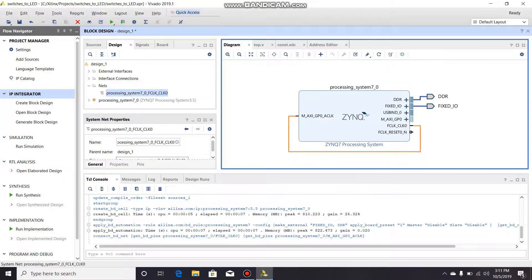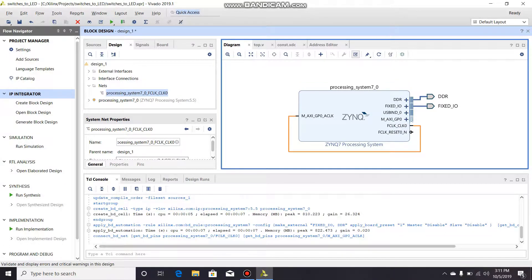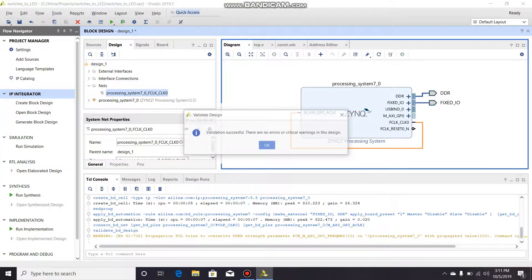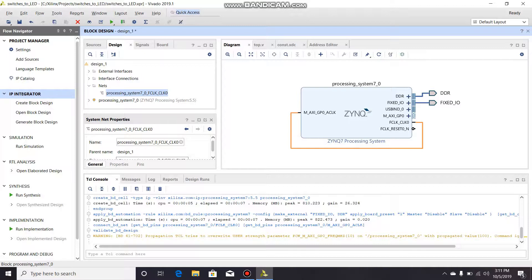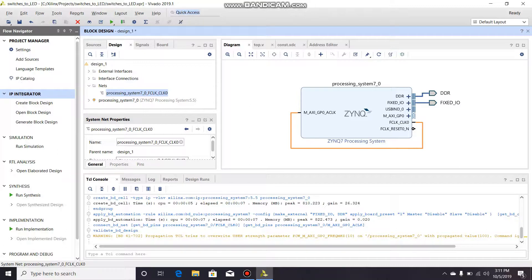You can click validate design and there are no errors. So this is just the most basic processing system you can have. You have to have this in order to flash even your purely programmable logic designs. You still have to have this processing system in the block diagram.